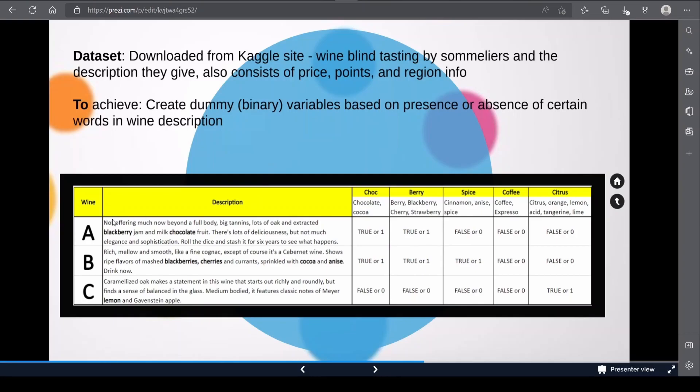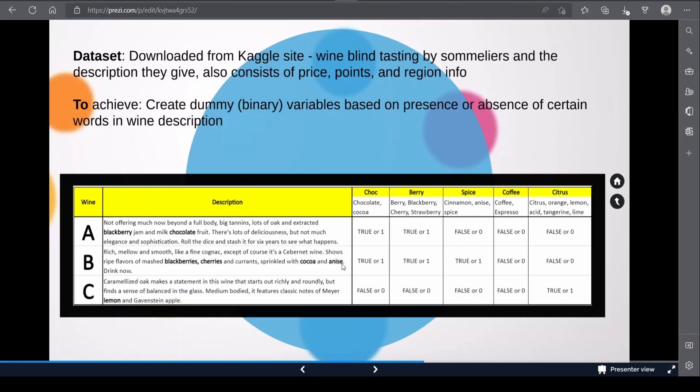If we look at the description of wine A, there's the blackberry and chocolate words in there, so this means it will show true or one in both chocolate and berry columns but false or zero in the other columns. For wine B, there's blackberries, cherries, cocoa, and anise words in the description, so it will show true or one in the chocolate, berry, and spice columns but false or zero in coffee and citrus.